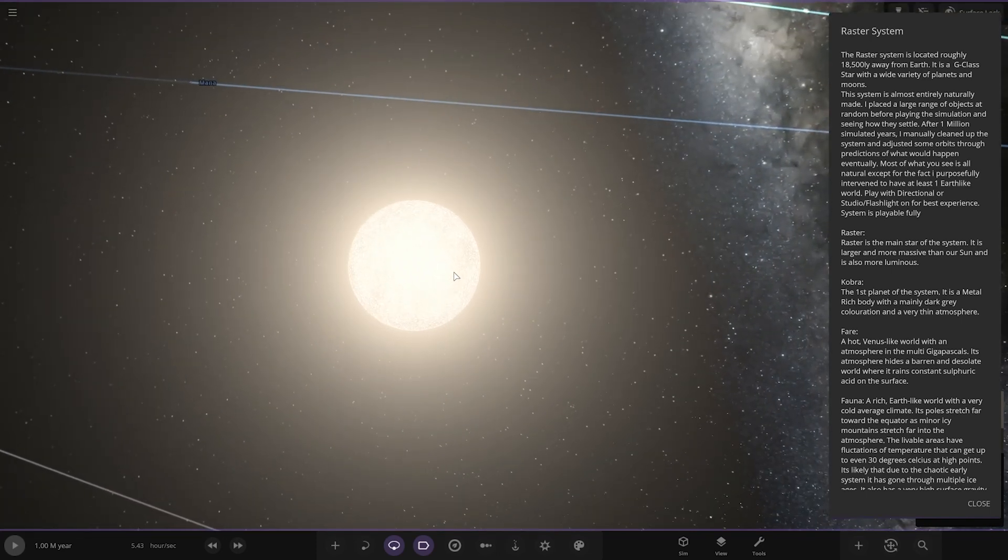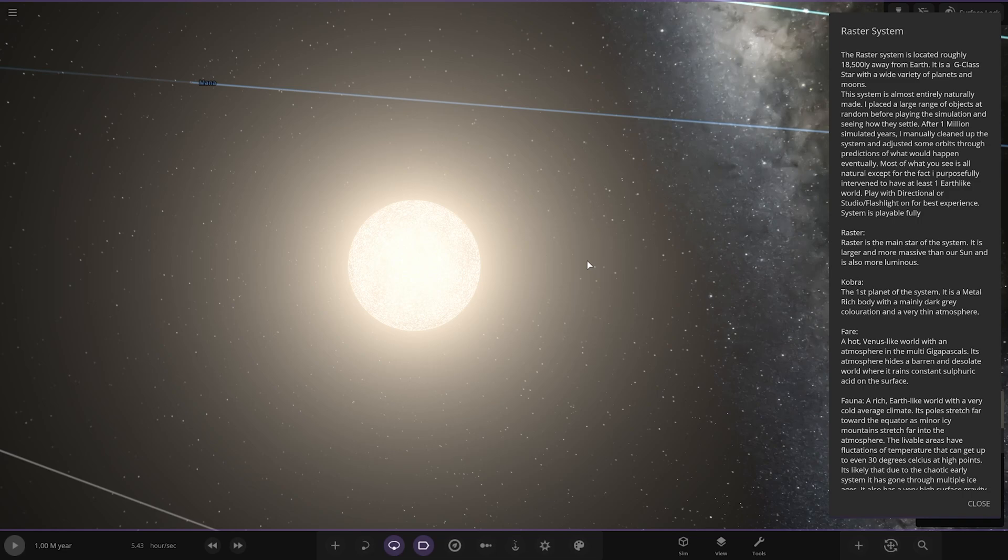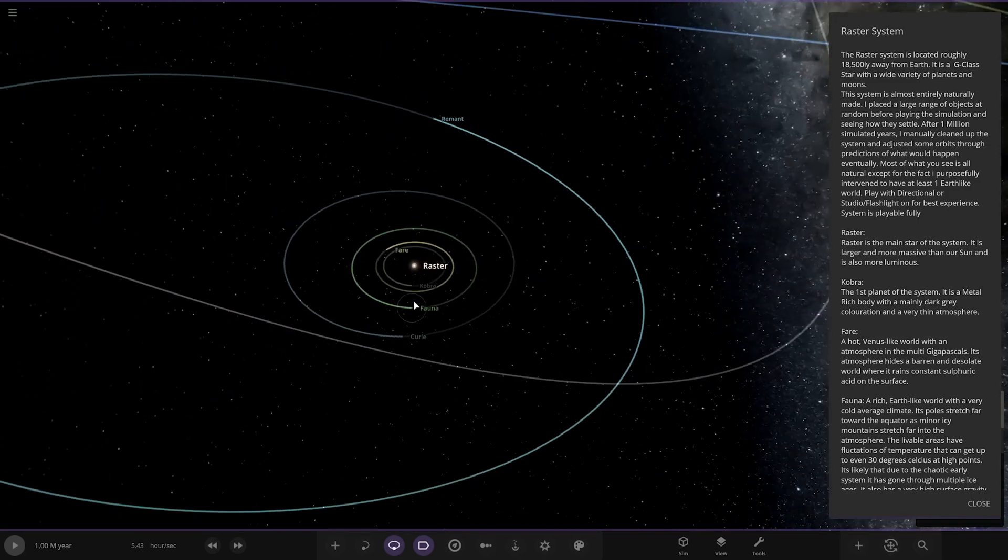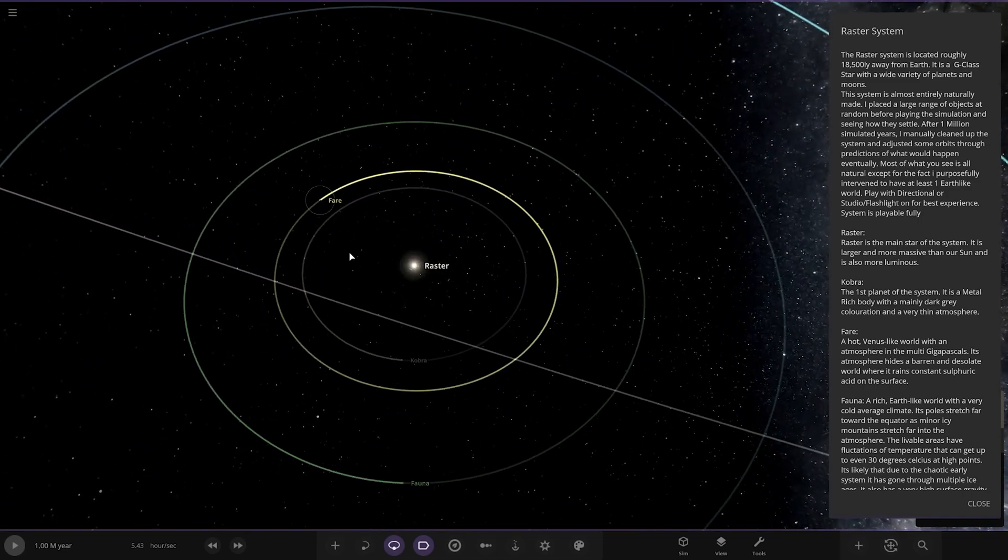The Raster System is located roughly 18,500 light years away from Earth. It's a G-type star with a wide variety of planets and moons. The system is almost entirely naturally made. I placed a large range of objects at random before playing the simulation and seeing how they settle. After one million simulated years, I managed to clean up the system and adjust some orbits through predictions of what would happen eventually.